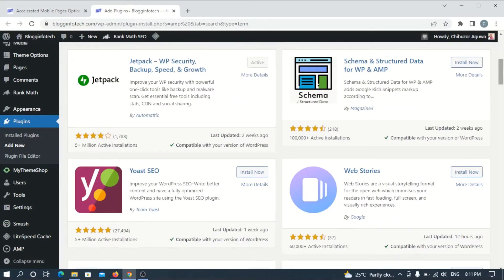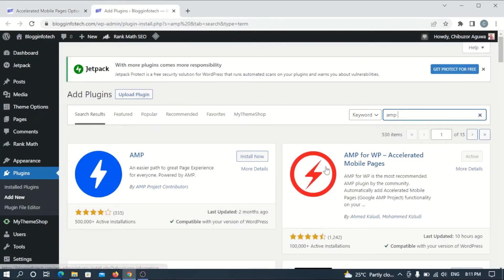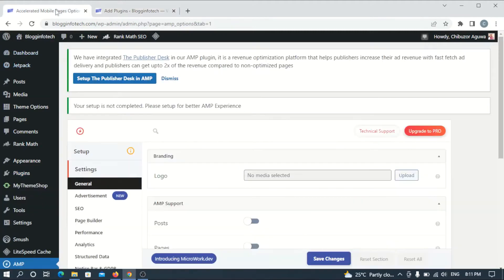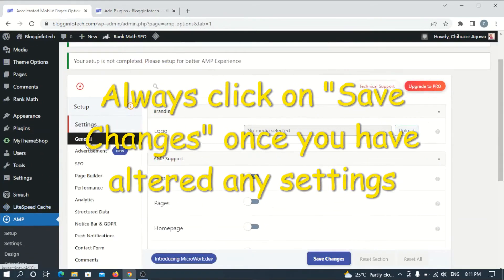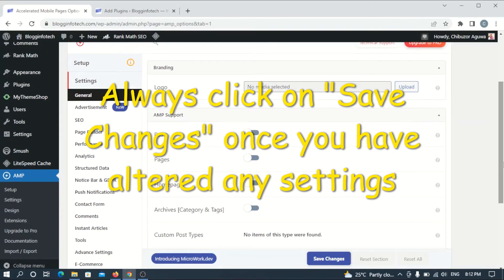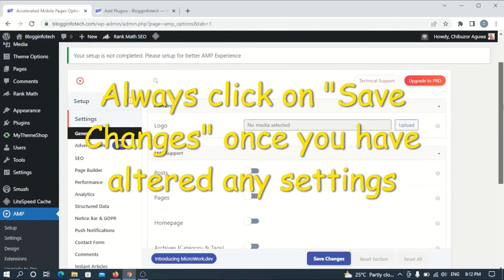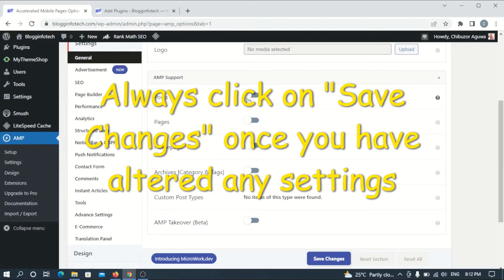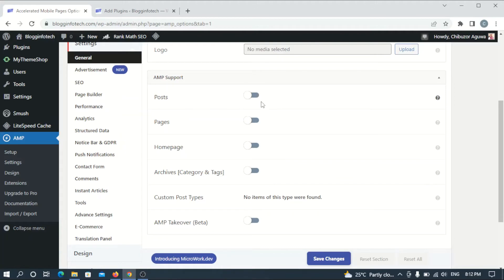For a start, even if you've already deactivated and uninstalled your AMP plugin, you still need to install this specific plugin called 'AMP for WordPress' - the one with the red circle and red sign. Install it back to your WordPress site, then go to the AMP settings. Under the General section, you'll see toggles for posts, pages, and home page - you need to toggle all three of these off, since you don't want AMP pages enabled.